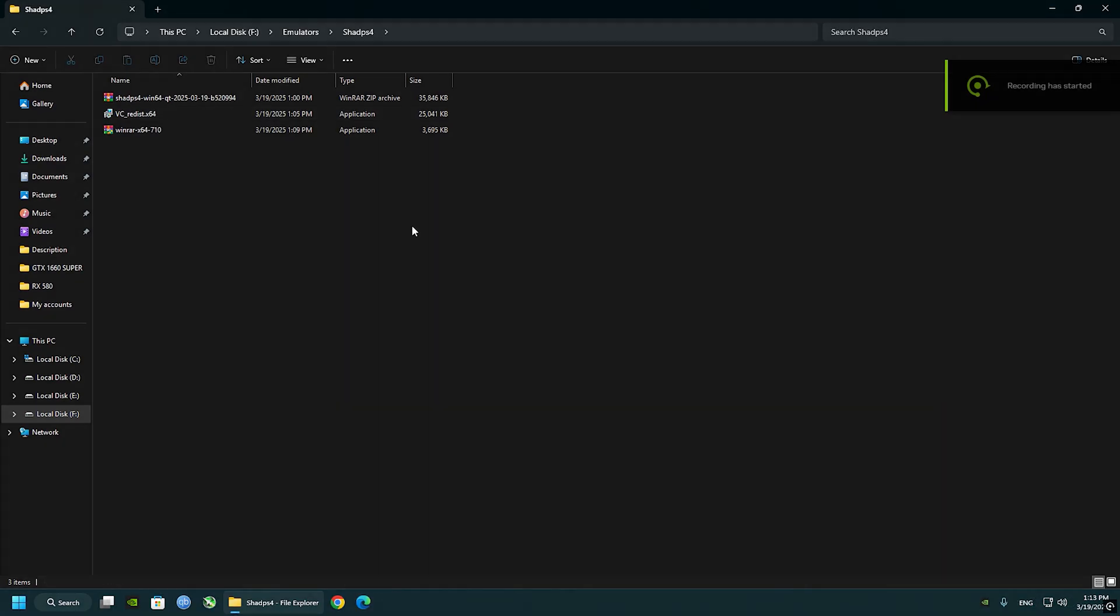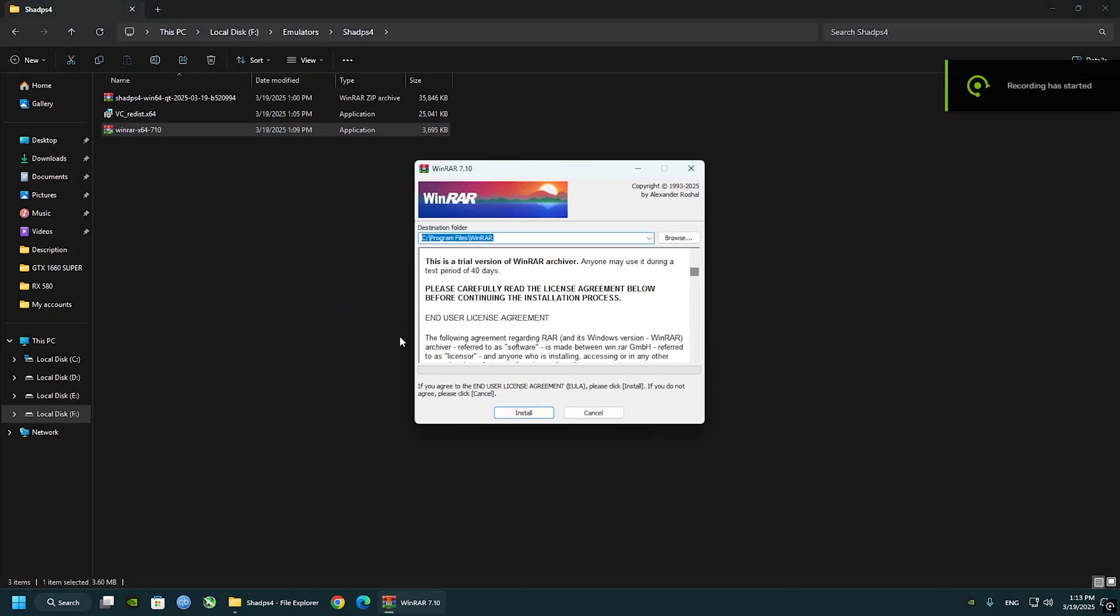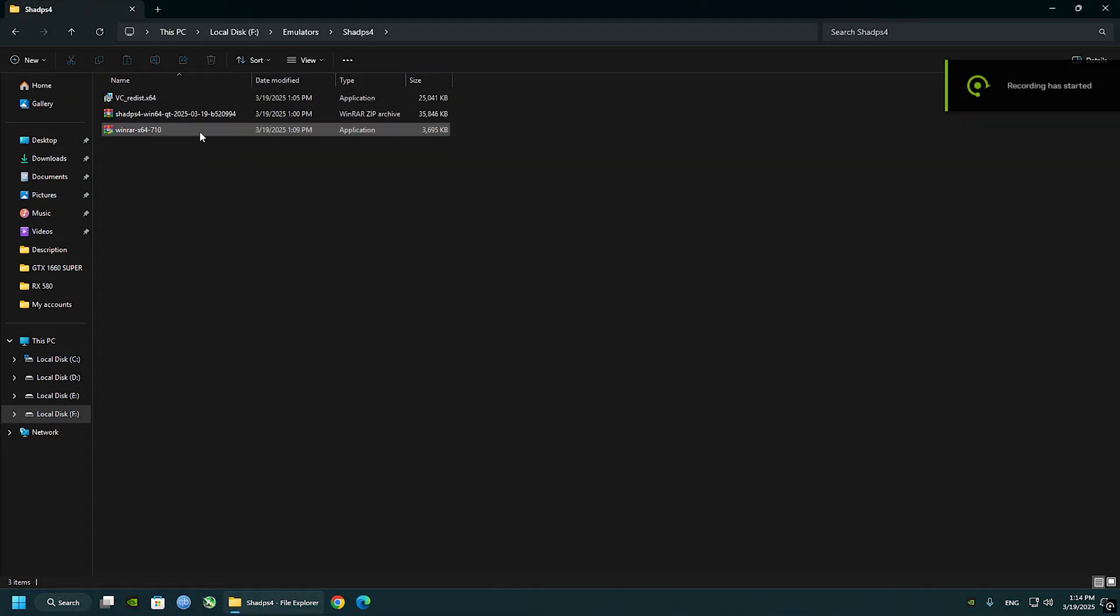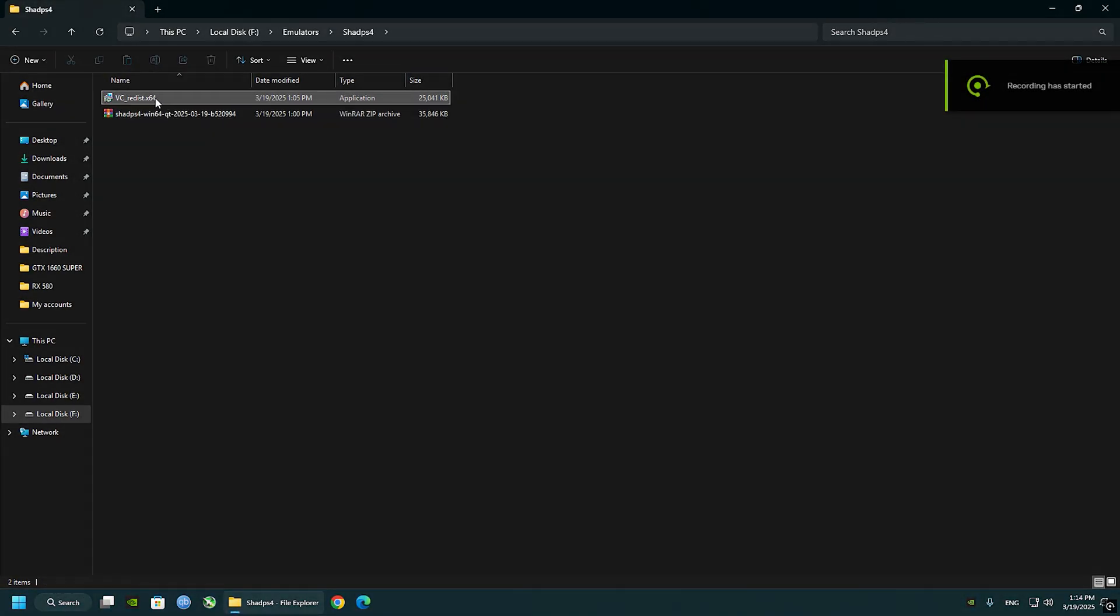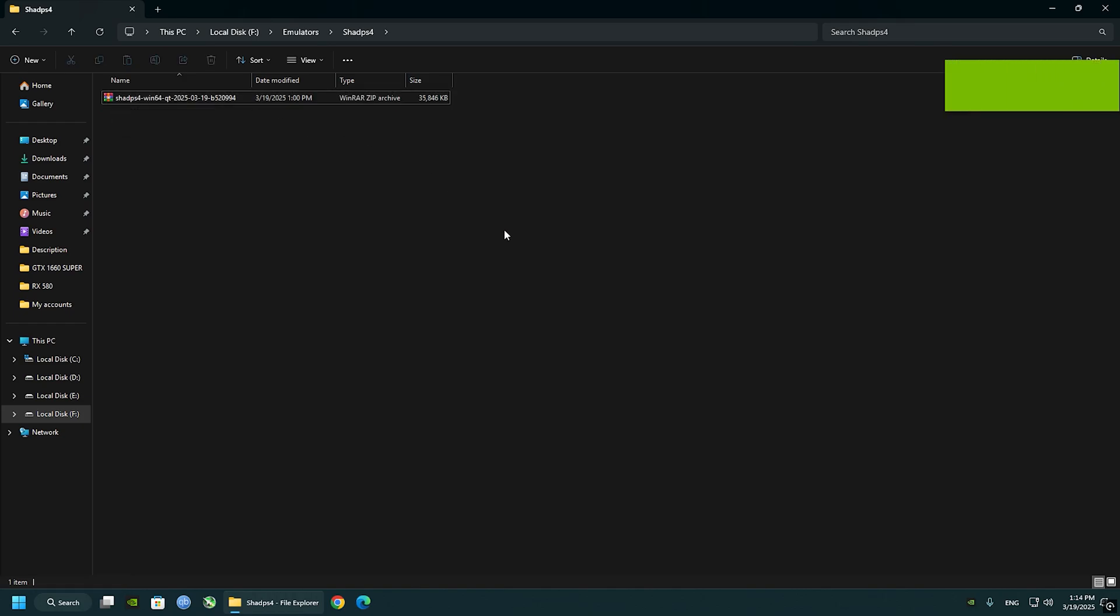Do the same thing with WinRAR. I do have that installed too, so I'm just going to skip this. When you're done installing Visual C++ and WinRAR or 7-Zip or whatever you have, just delete them. You don't need them anymore.